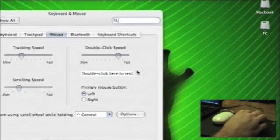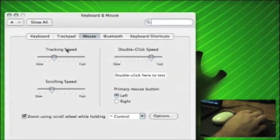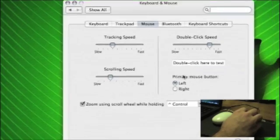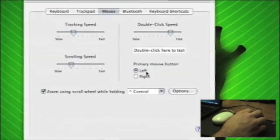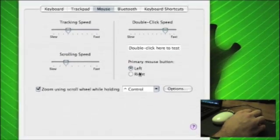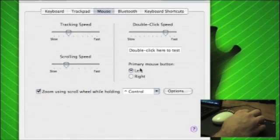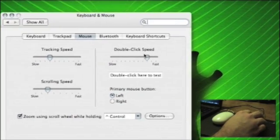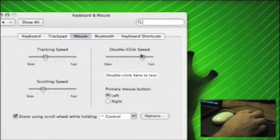As it's not a Mighty Mouse, it's got track speed, scrolling speed, primary button, what do you want it to be, left or right. You can double click speed, typical stuff you'd see.